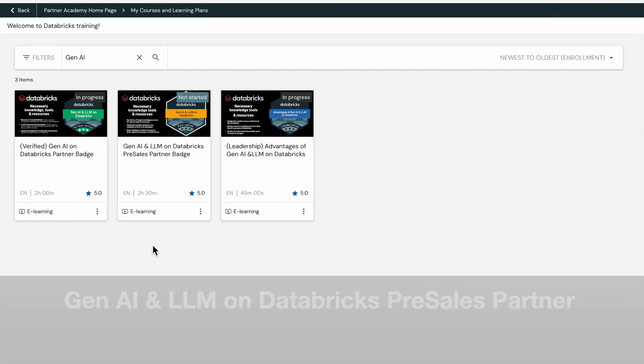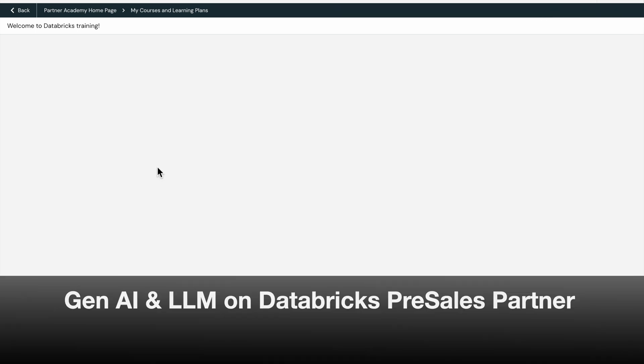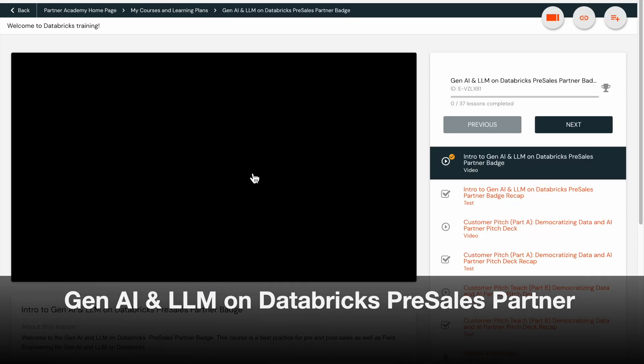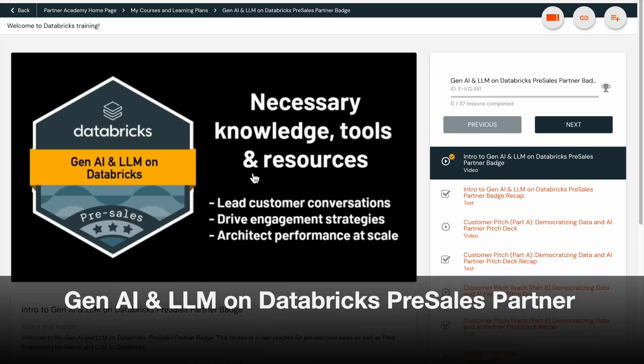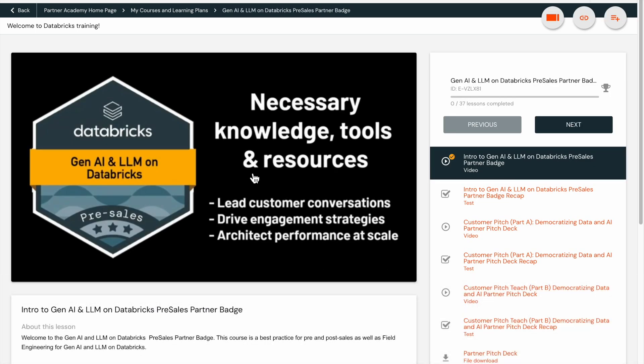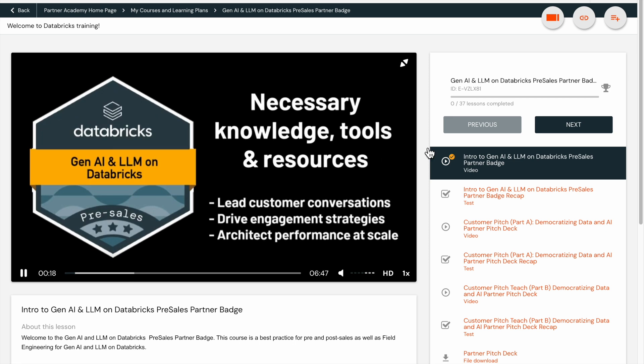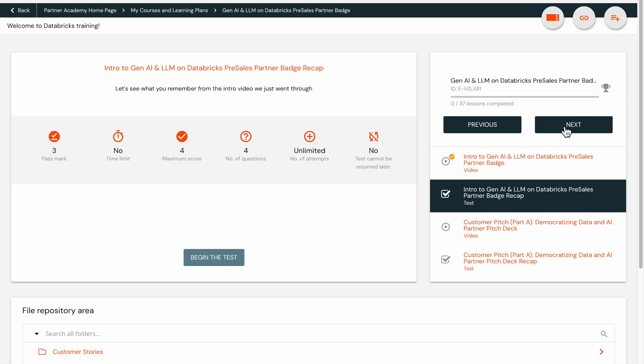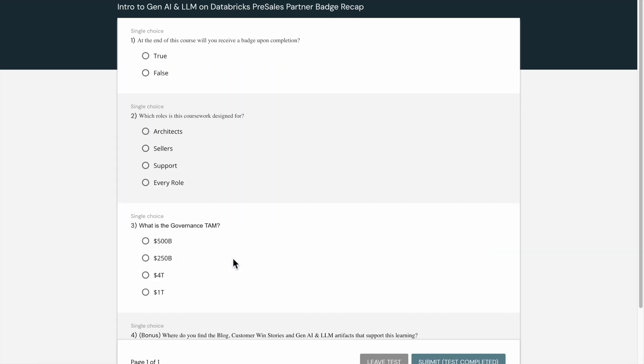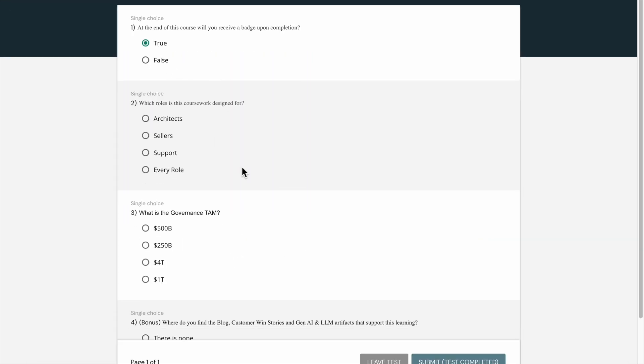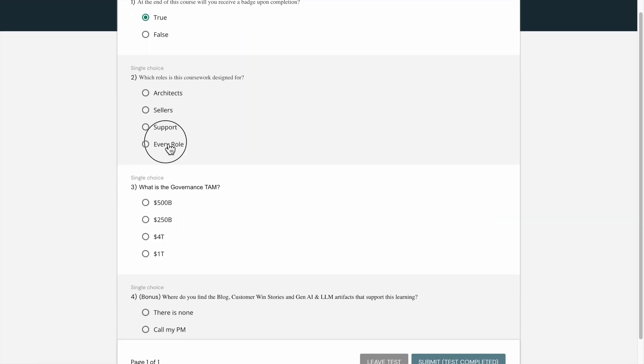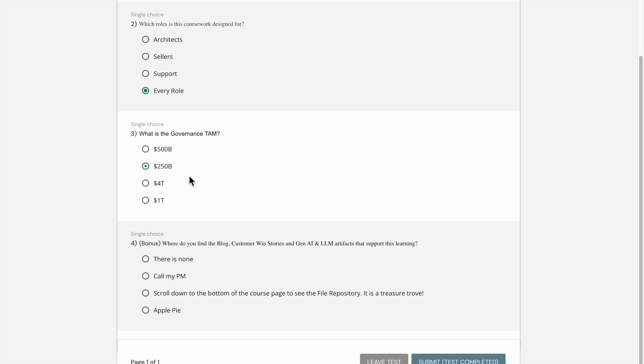Gen AI and LLM on Databricks Pre-Sales Partner Badge. This plan comprises 37 courses, including 13 recap quizzes, and covers topics such as engaging customers in their Gen AI and LLM strategies and creating urgency in leveraging the data intelligence platform.